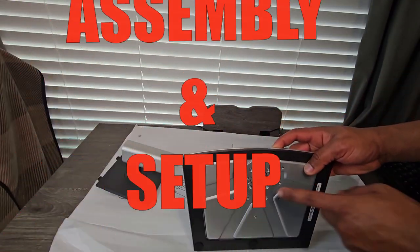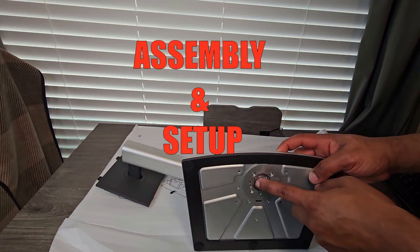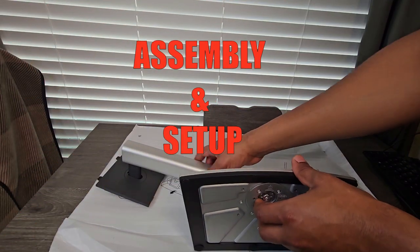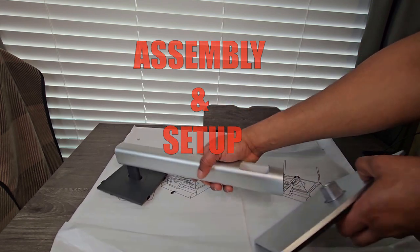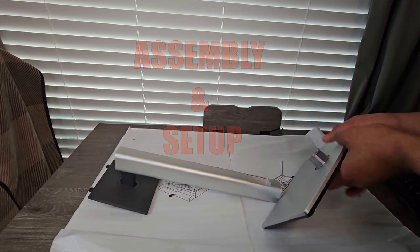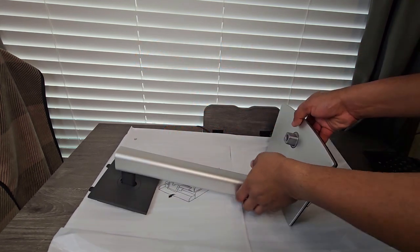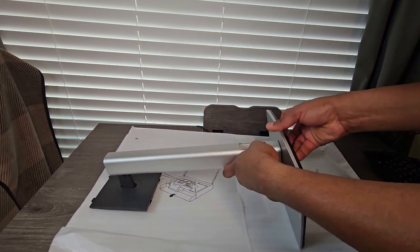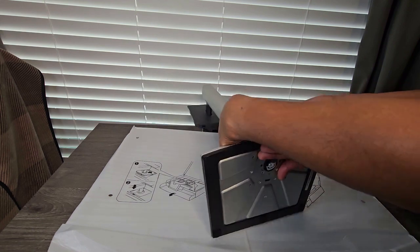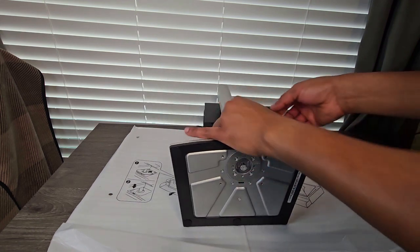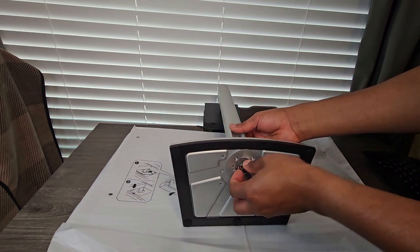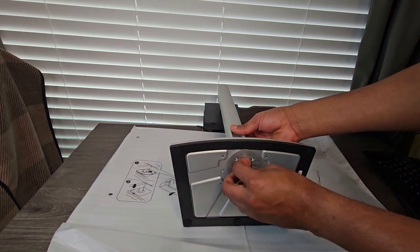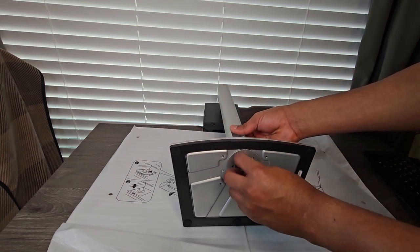It actually comes with the screw attached on the back side. So all you need to do is you just attach this. You attach that in and you go ahead and screw this in.